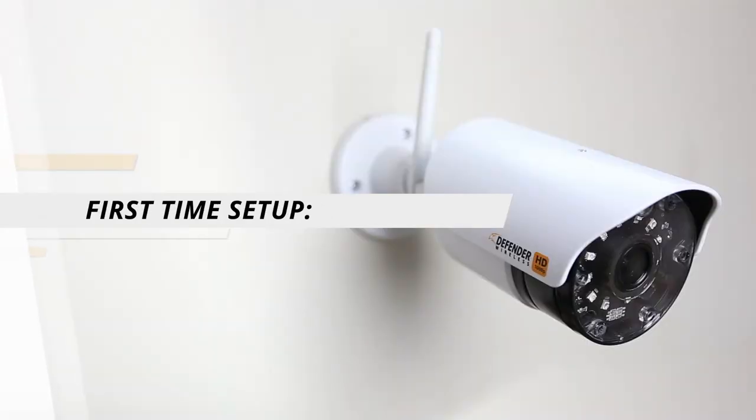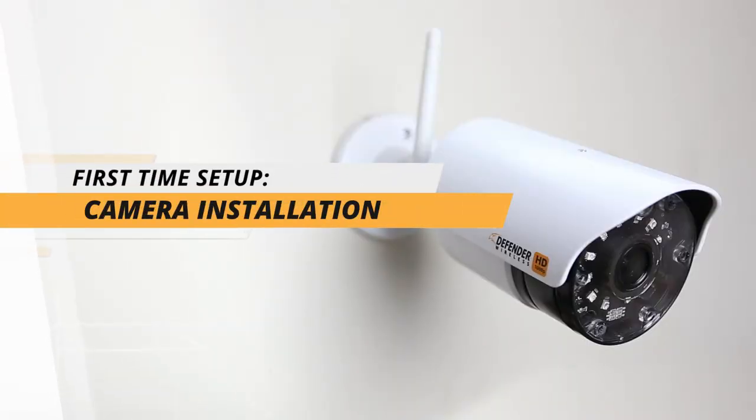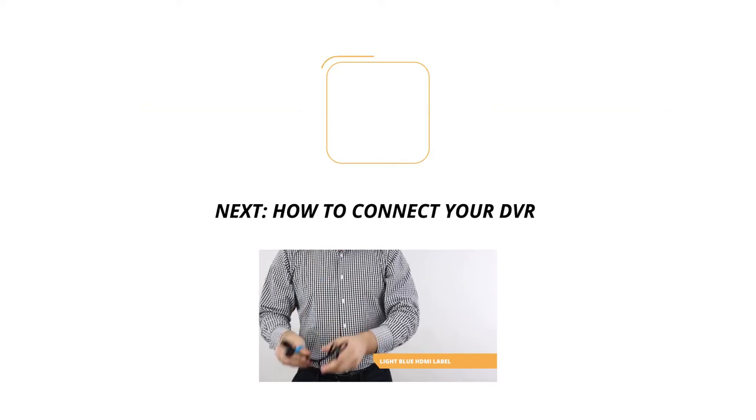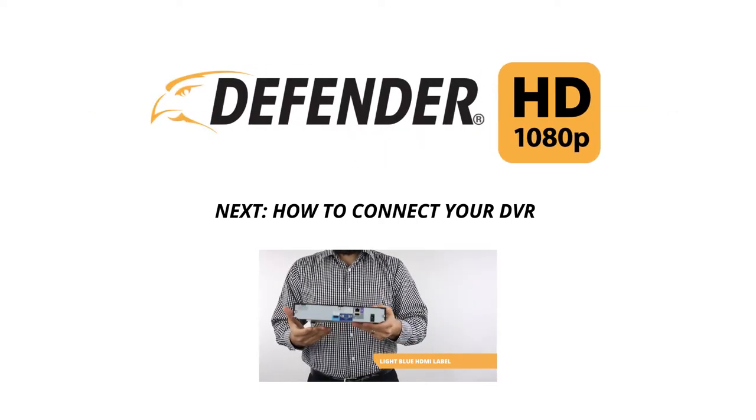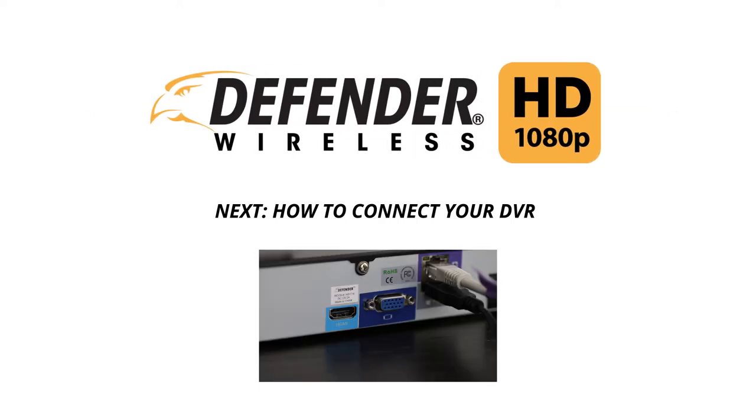This concludes the how to install your Defender HD cameras portion of our first time setup tutorial. Please move on to how to connect your DVR video to continue your first time setup.